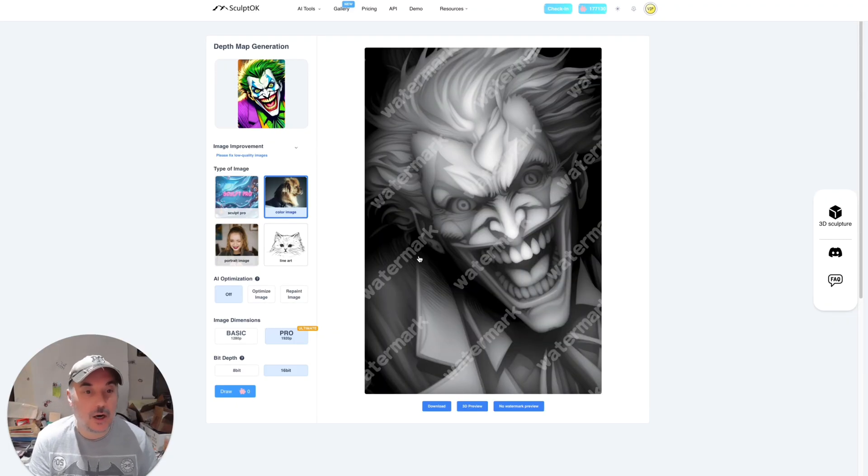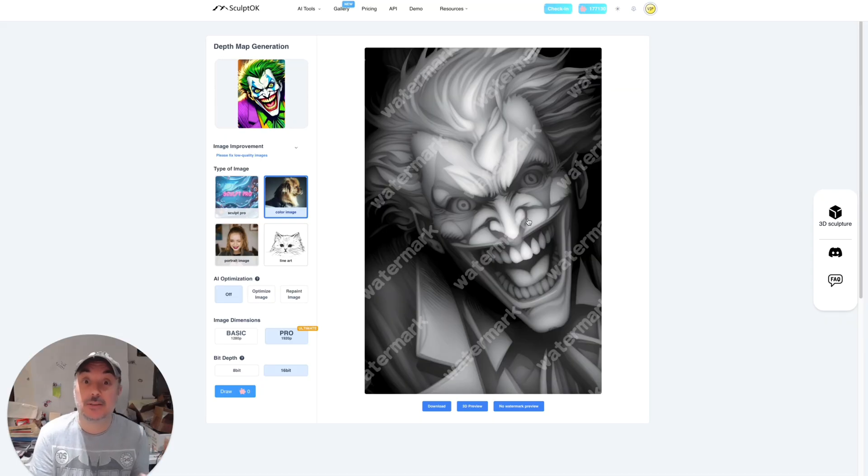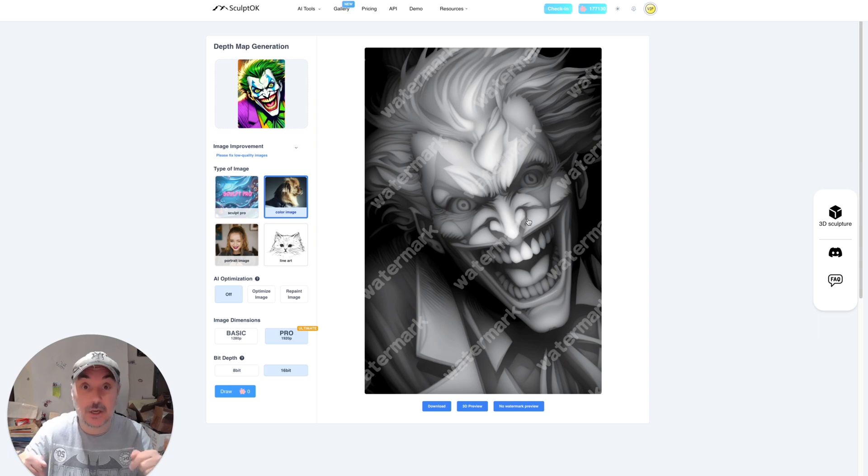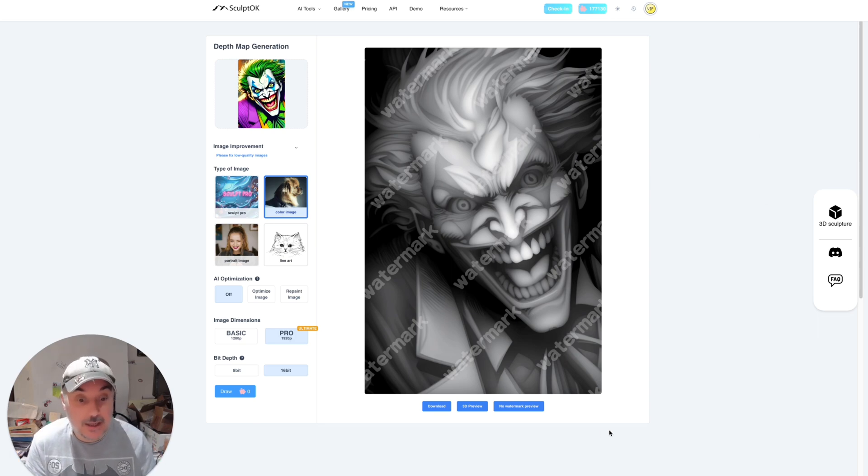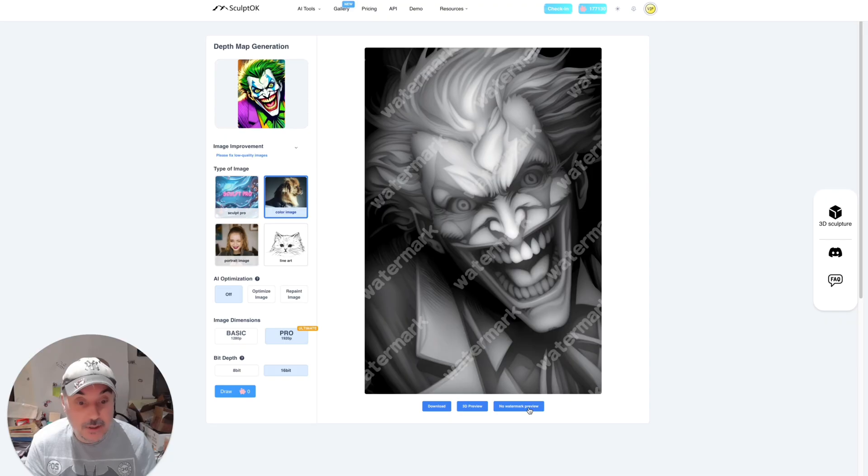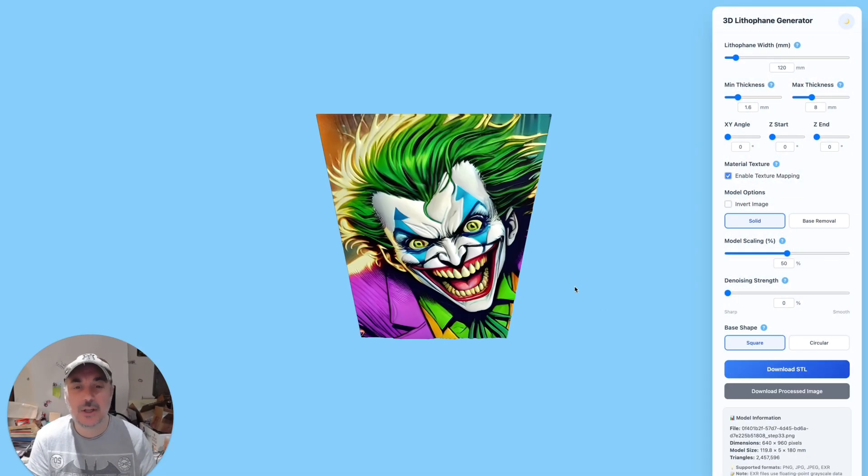So here we go, there it is. Now you can see you've got a watermark across it. You do have to use some credits, but there is a link below in the description to get some free credits. So if you click the link below you can have a test and play around with it and see what results you guys can get. So I'm just going to click the no watermark preview and we'll just have a look.